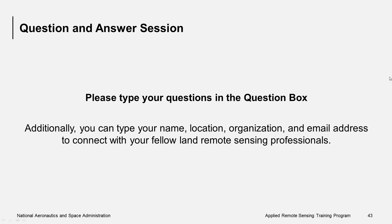Sandra from Colombia mentioned she is working in the National Statistics Office using Landsat imagery to calculate SDG Indicator 11.3.1. That's wonderful, Sandra. It'd be great to learn more about what you're doing.